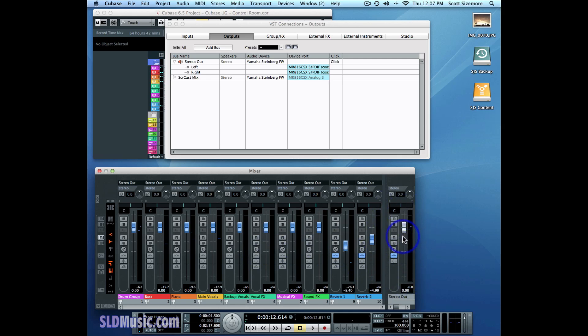That generally is what you'd want to do when you're mixing your song, but it's not necessarily what you would want when you're tracking your song. You might want to hear something else, and you might not want to upset the balance of your mix in order to hear that something else. And this is what the Control Room is all about.